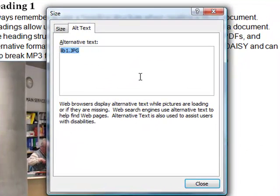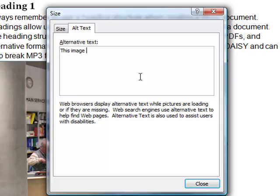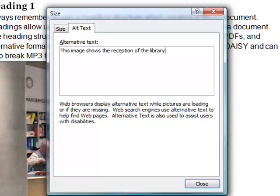So this is where I'm going to now type in the text, something like 'this is the library' or 'this image represents the library as a picture of the library, the reception area of the library with welcoming friendly staff.' And if I then add that in and click on close once I've done that.